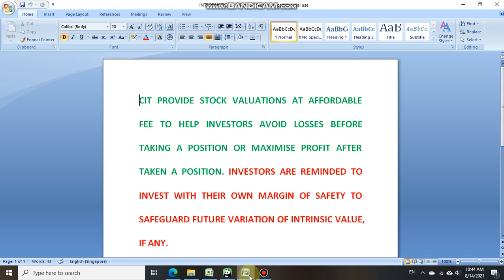Hello everyone, welcome back to Comparative Investing Techniques CIT channel. In this video we are updating SGX stock International Cement Group's performance, previously used by CIT to demonstrate the effectiveness of our intrinsic value, and we shall now bring investor attention to our Facebook update.